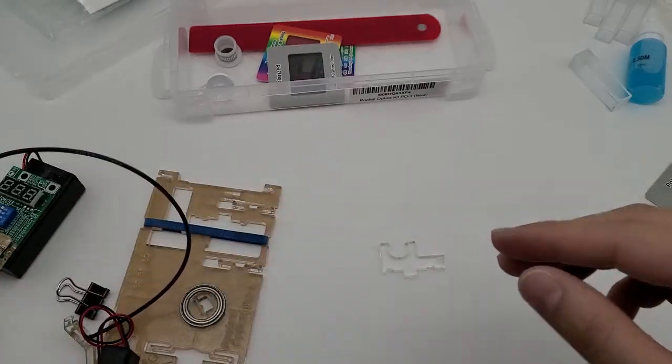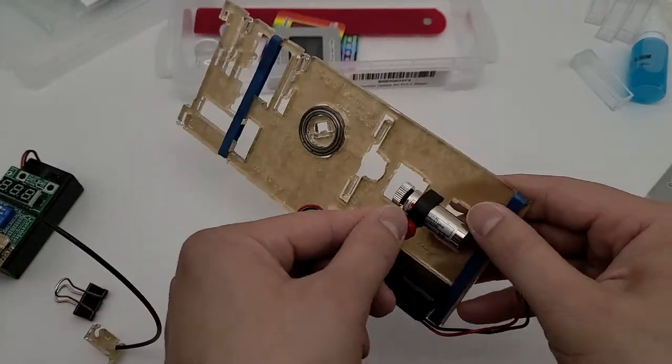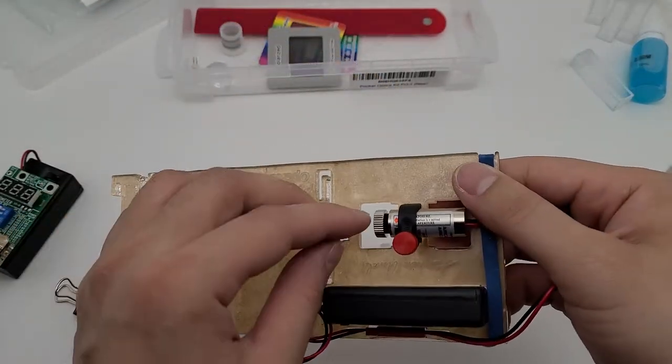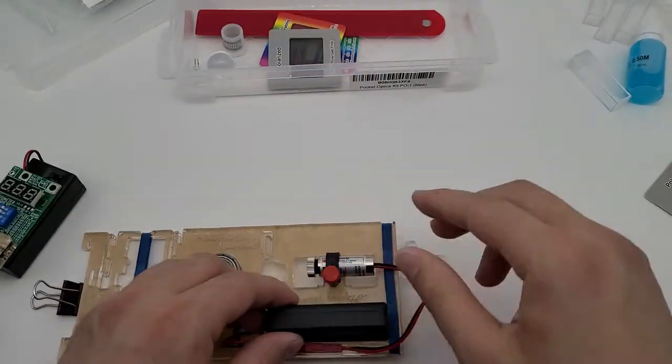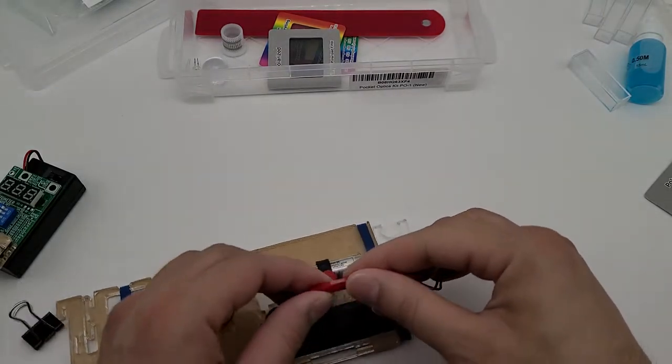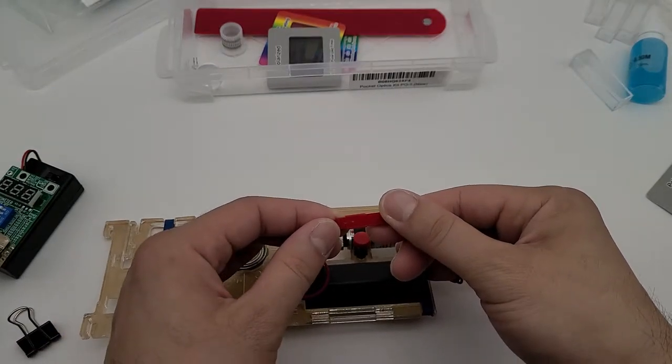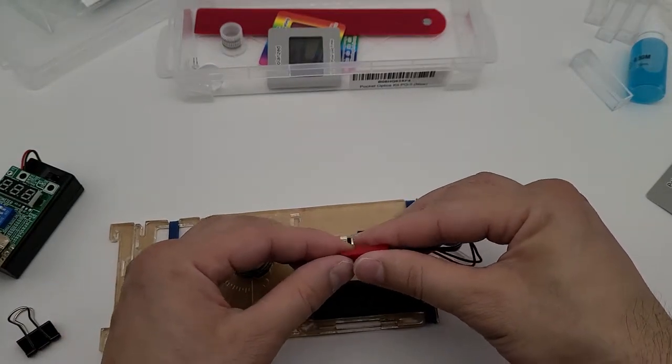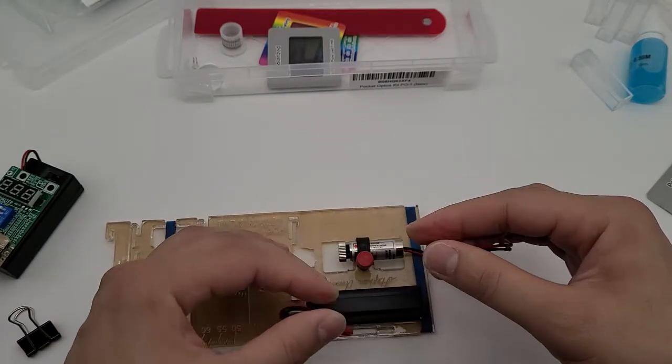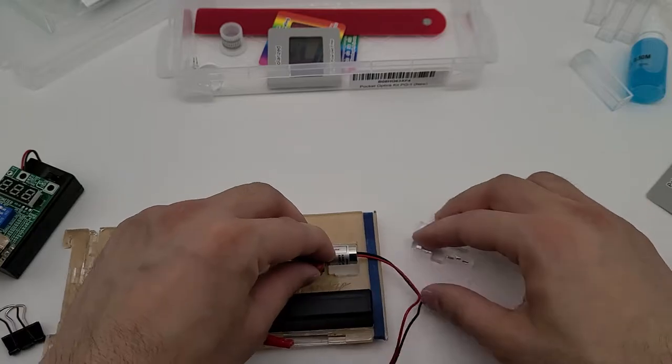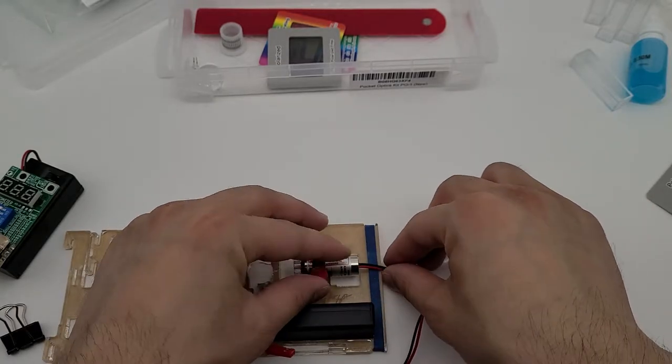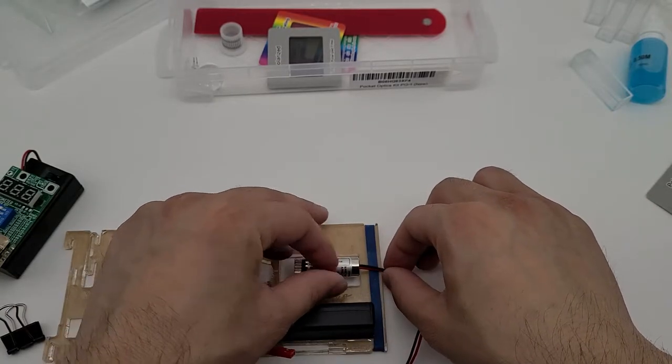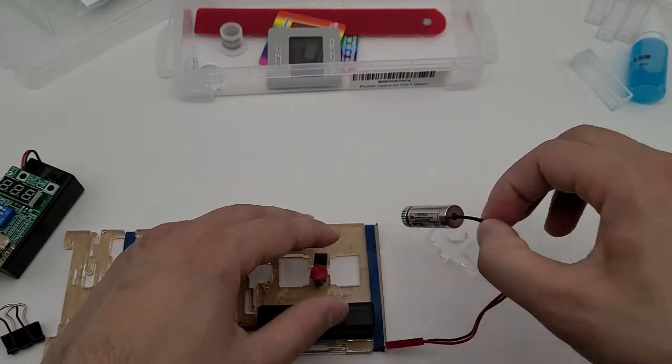So first we want to remove the laser from the base plate. Take the connector, disconnect them, loosen up the thumb screw.